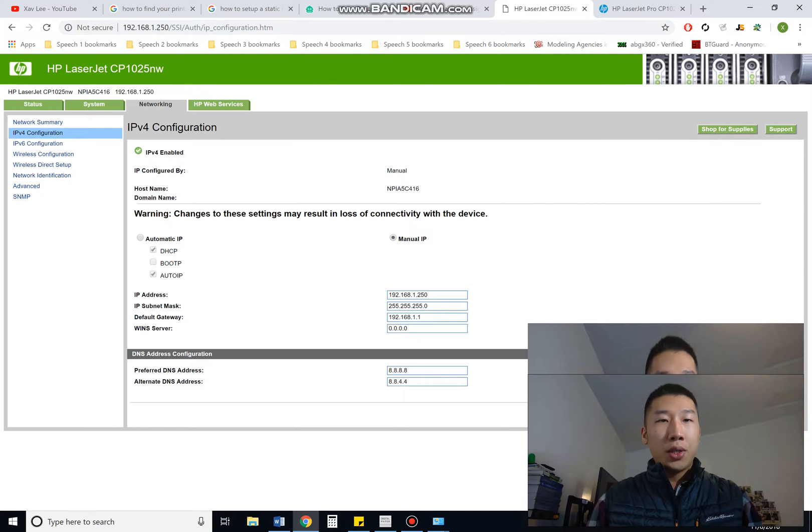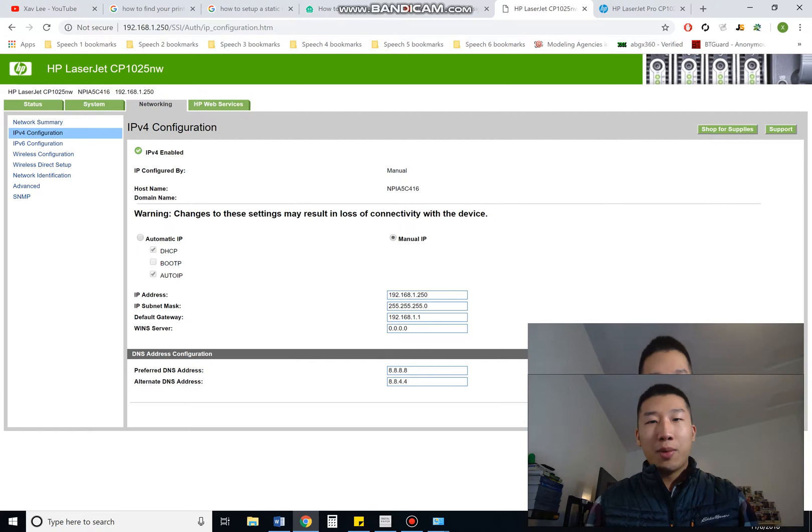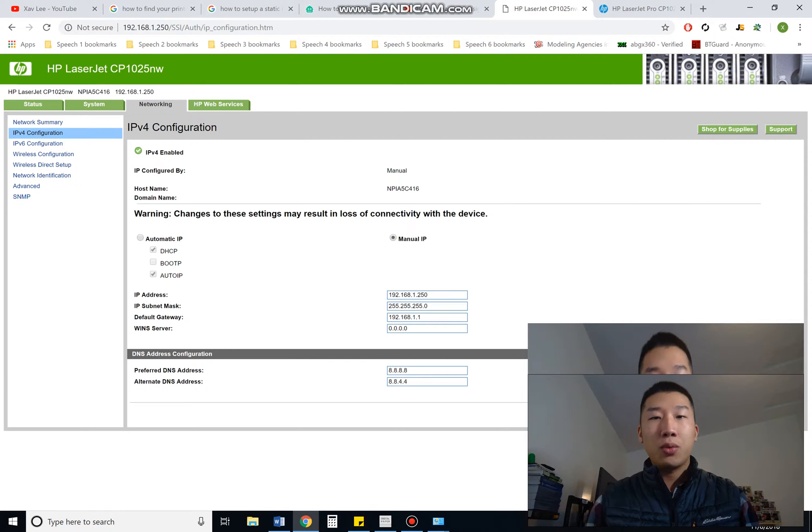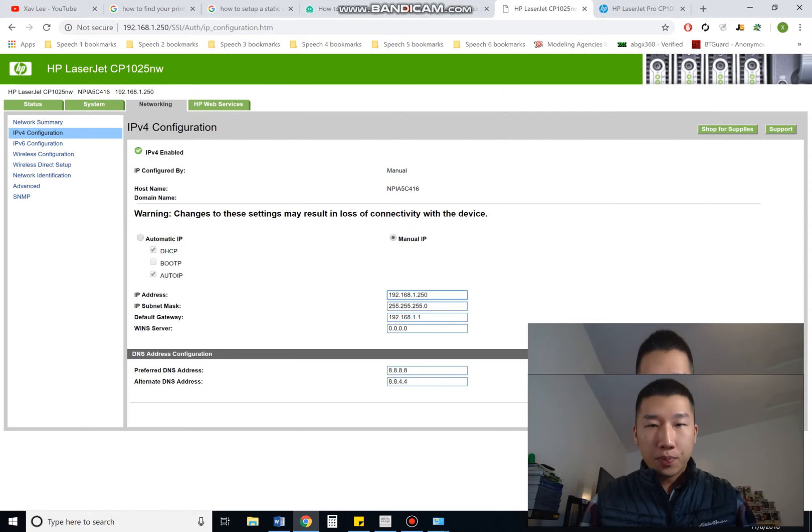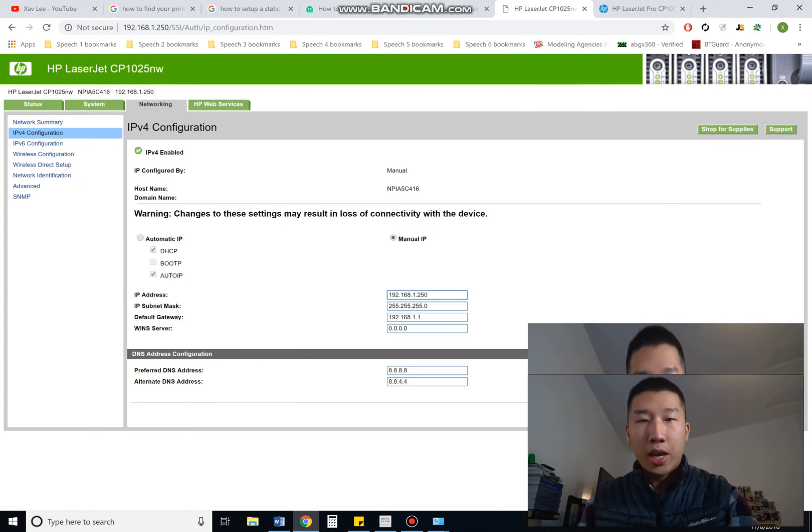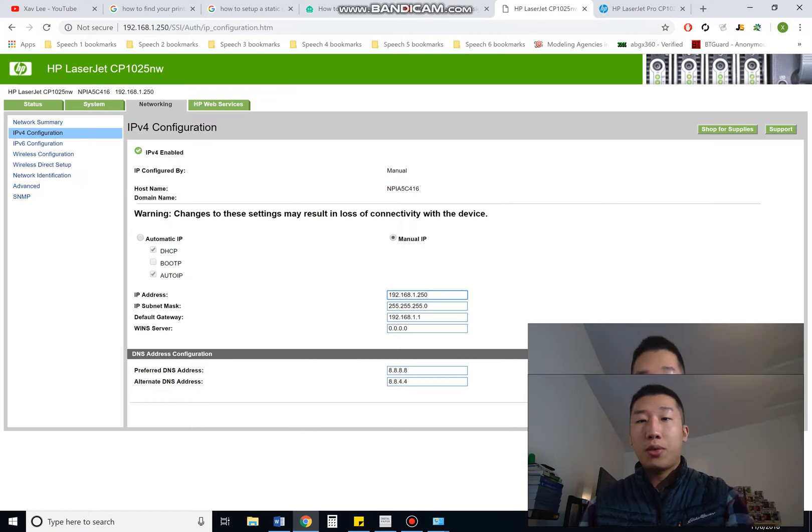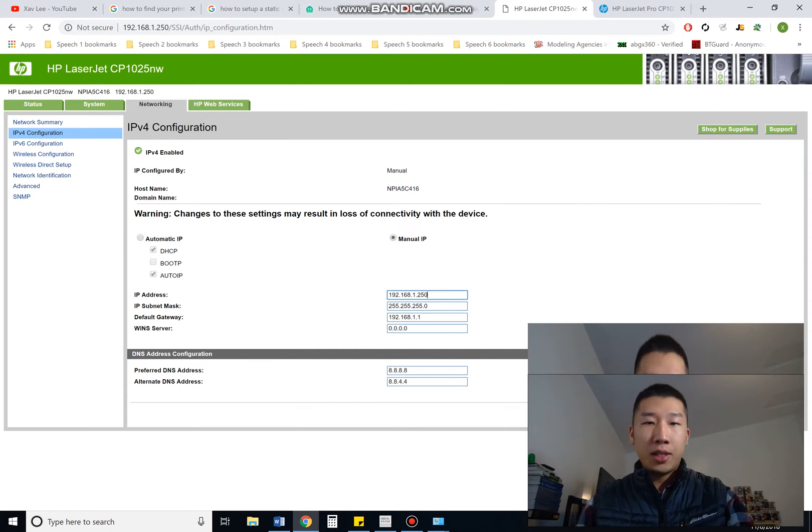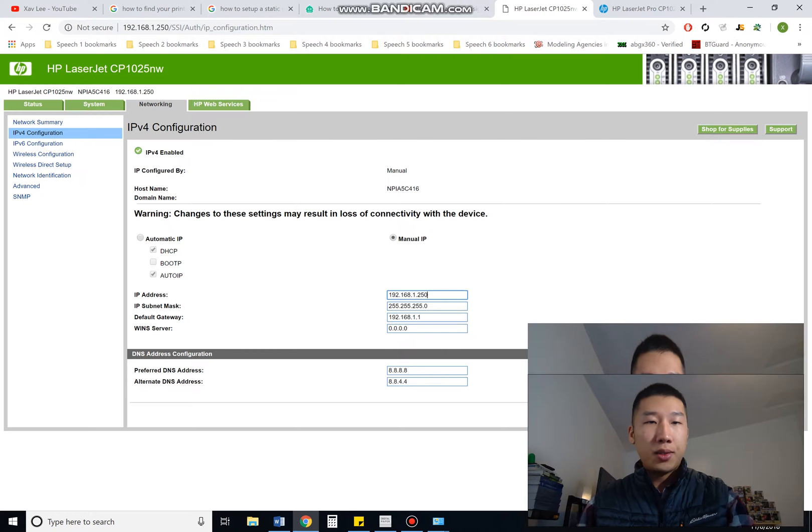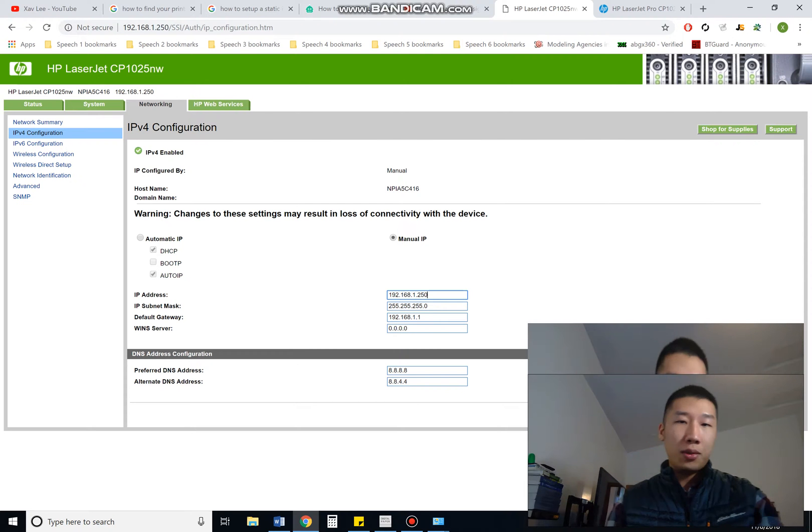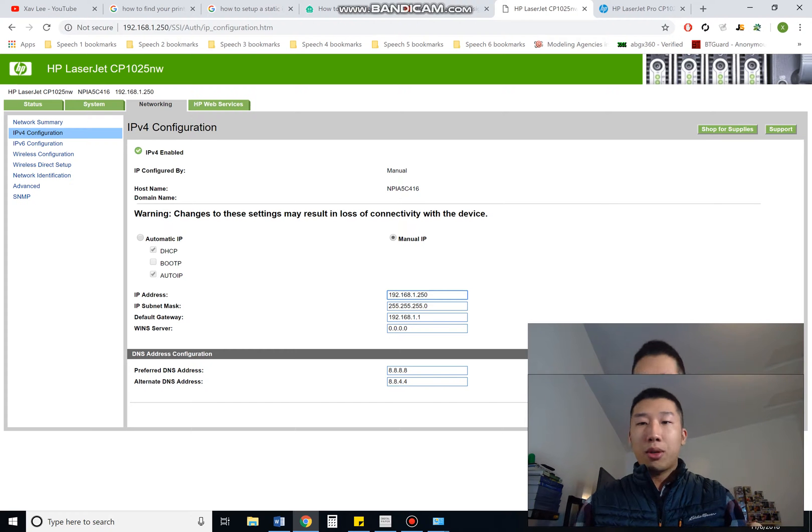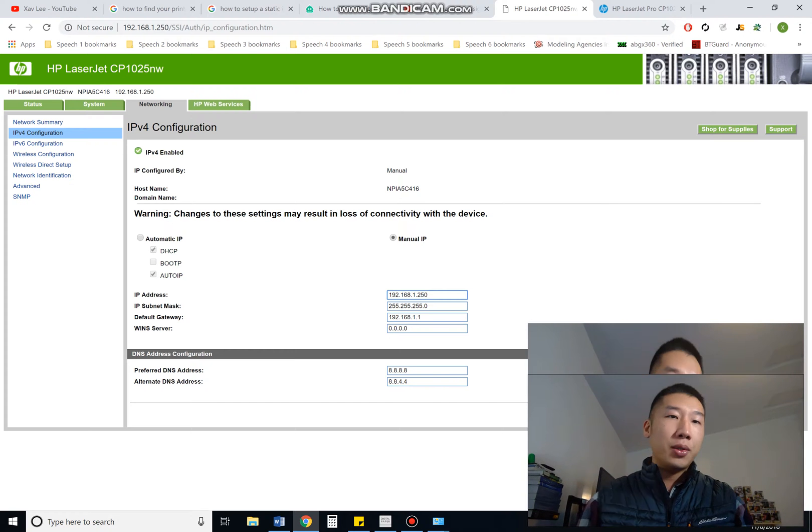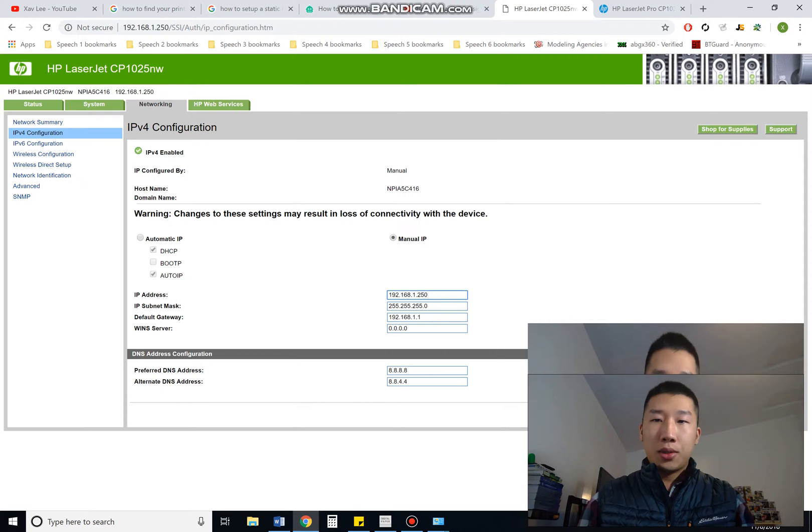Yours is going to be ticked on the automatic IP. Change that by clicking out to manual IP, and what you'll want to do is type in this new IP address. It's a manual. This should work for everybody. Just take this same information and change everything you see here. So change preferred DNS address, alternate DNS address to what I have here on the screen. Go ahead and pause that. Change it if you need to. And then just click save.